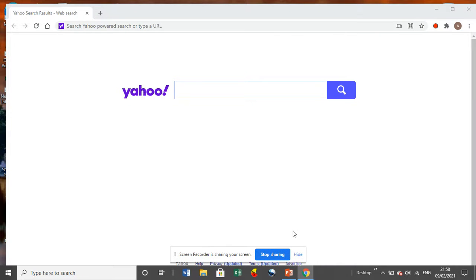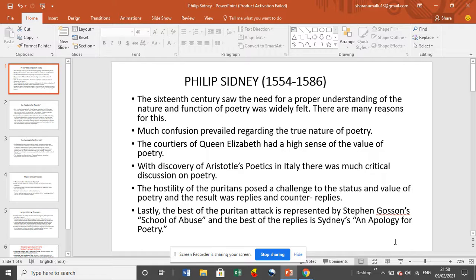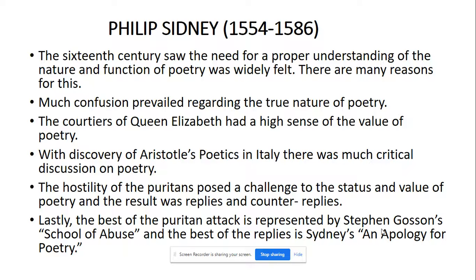Hi friends, welcome back to SPK English Academy. I hope you have watched my previous videos — they will definitely help you prepare well for the examination of KSET and NUT. The KSET announcement or notification is already made in Karnataka state, and the examination will be held in the month of April. There is no more time for preparation, so watch my videos and prepare well.